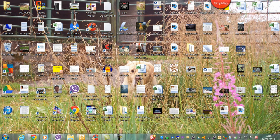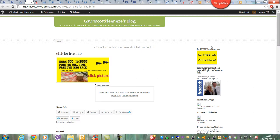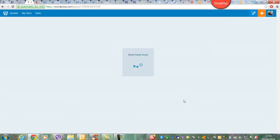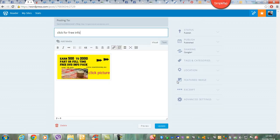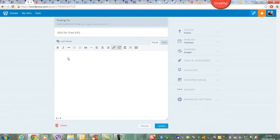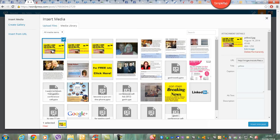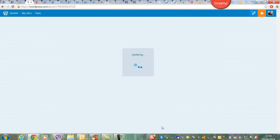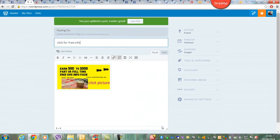Then you go back to WordPress. I'll delete this one and do it again to show you exactly how to do it. I've gone back to edit this entry and deleted the picture. What I've put as the headline is 'Click for Free Information.' Then you add a media file - I've already done that - insert it, update it, and view post.